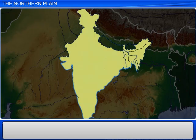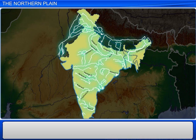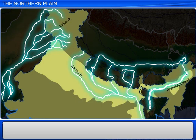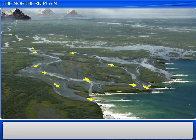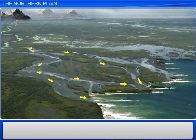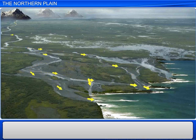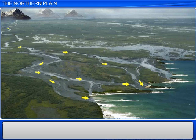The rivers coming from the northern mountains carry a huge load of eroded soil and debris. As a river flows down towards the plains, due to the gentler slopes, its velocity decreases and the material carried by it gets deposited on the way.